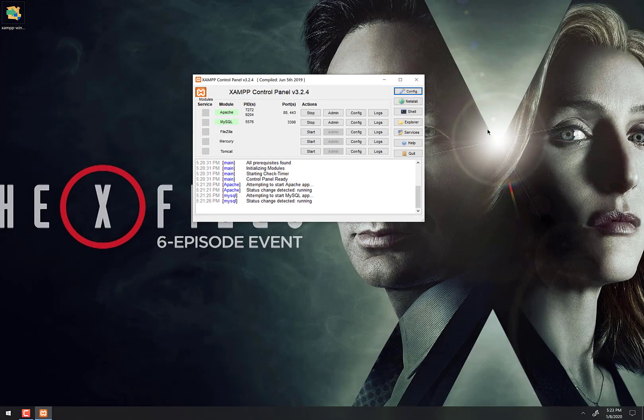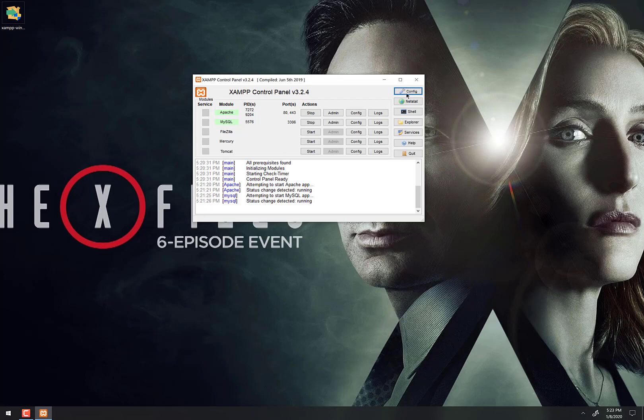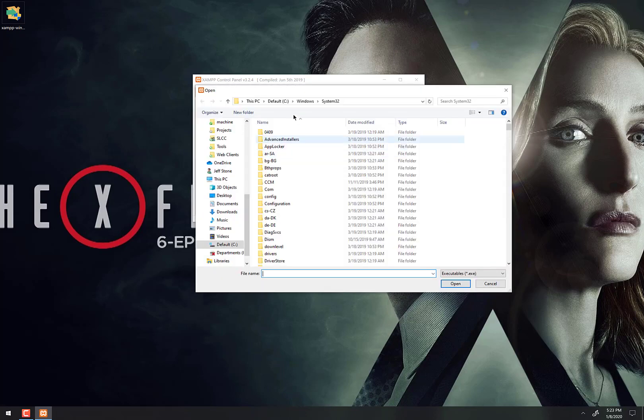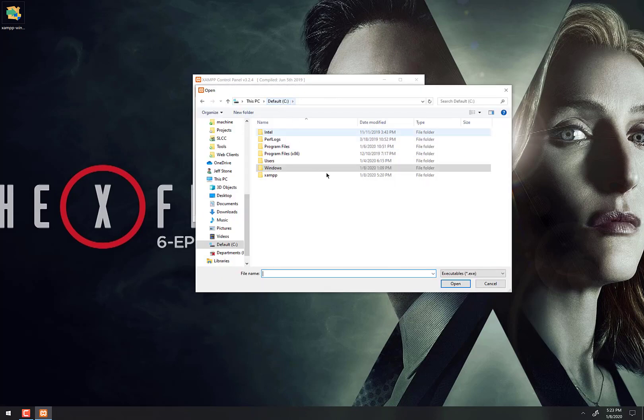Now that Apache and MySQL are both running, we need to make a few changes to some of the database settings. So the first thing we're going to do is click on this button right here that says config, and then right here where it says editor, we're going to change that from Notepad to Notepad++ or to whatever text editor you downloaded.